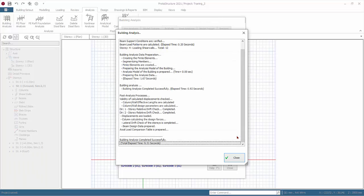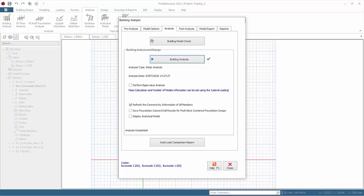The analysis summary report will appear at the end of the analysis, summarizing the important results. Click Close for this dialog. Close the analysis dialog. When the analysis is successfully completed, a green tick will appear next to the icon. The analysis date and time will also be shown, which is very handy information to check when the most recent analysis was done. Once analysis is successfully completed, the Axial Load Comparison Report will be prepared. Click to view the report.